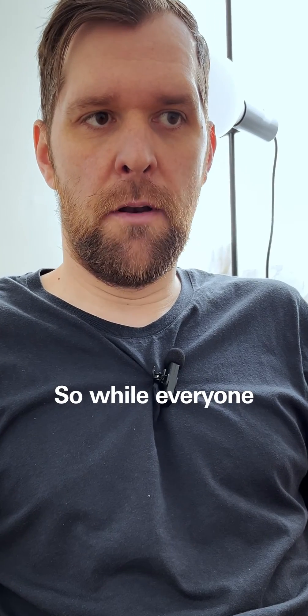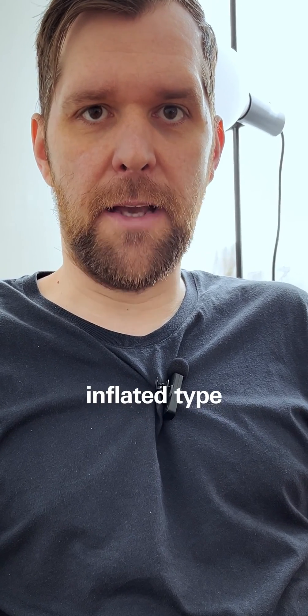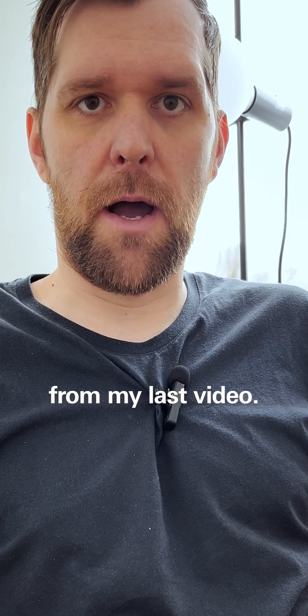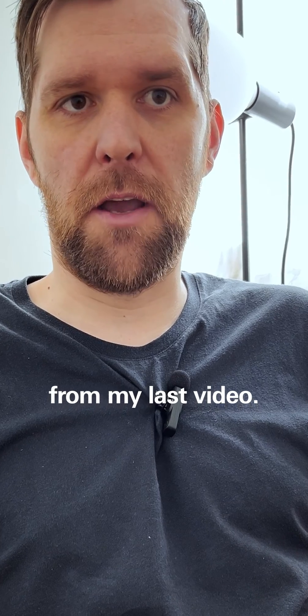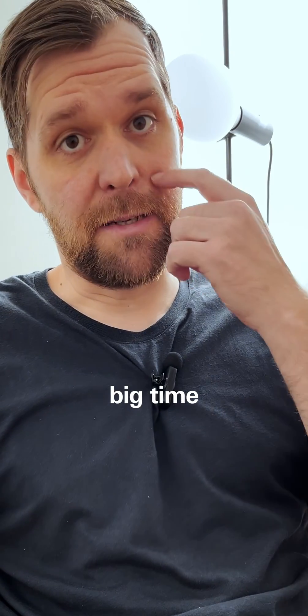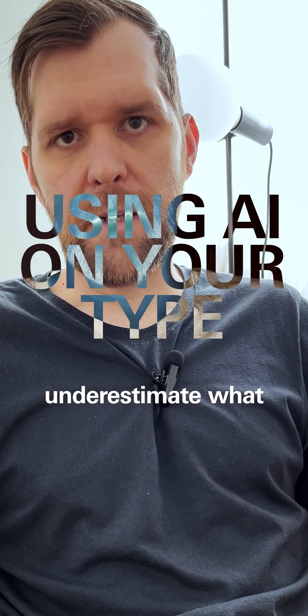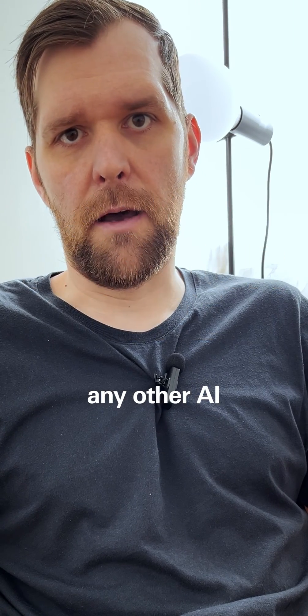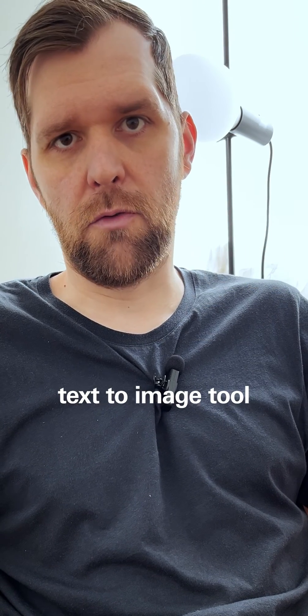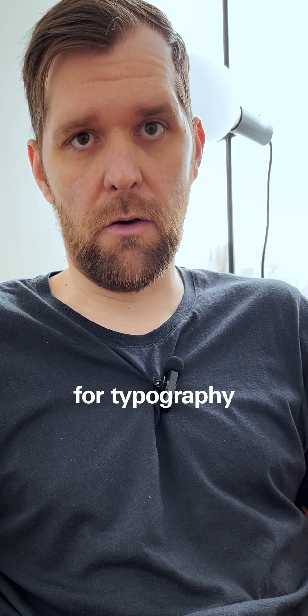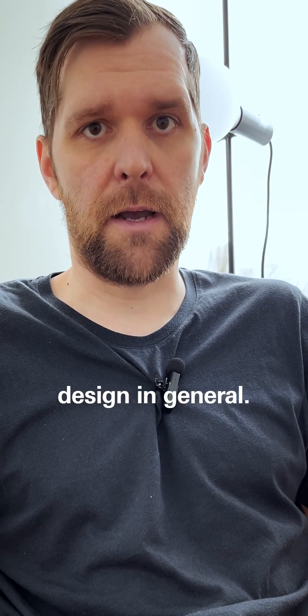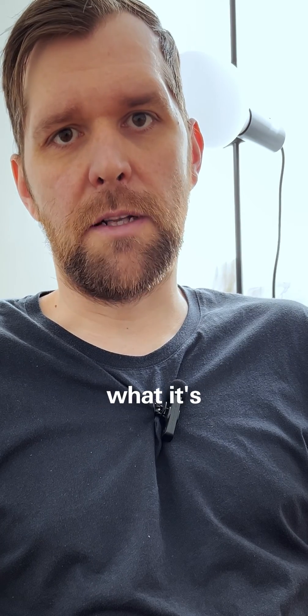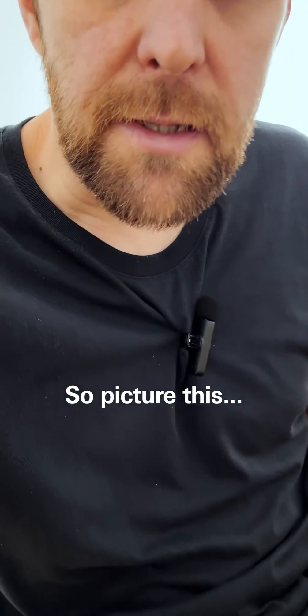While everyone's hung up on those snazzy inflated type effects from my last video, I reckon they're missing out big time on the creative potential. We shouldn't underestimate what Firefly or any other AI text-to-image tool can do for typography or graphic design in general. I'm keen to show you what it's capable of.